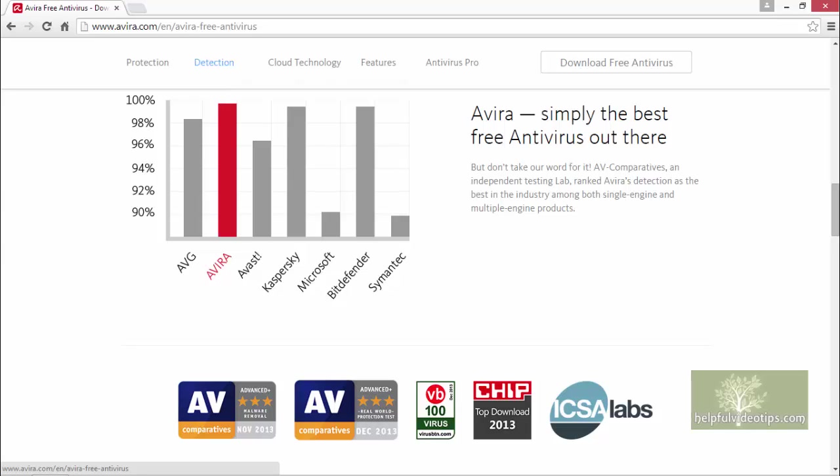To learn more about the features of Avira Free Antivirus and how to protect your computer, watch the video Performing a Virus Scan with Avira Free Antivirus 2015.